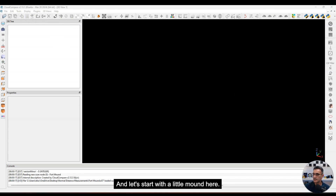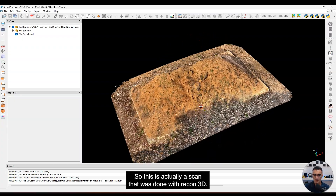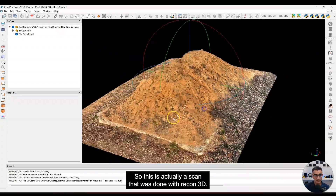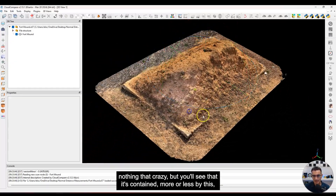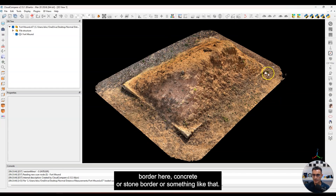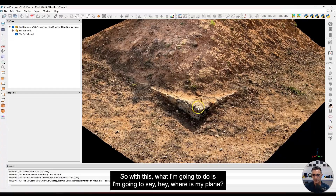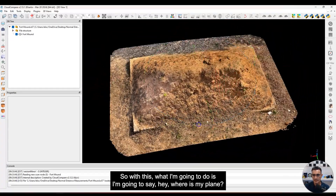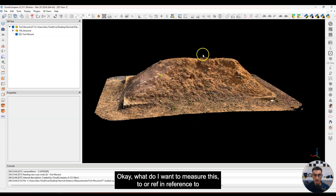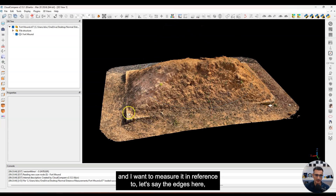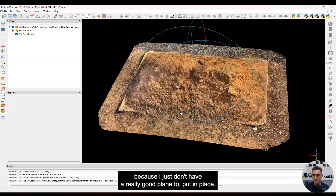Let's start with a little mound here. I'm just going to drag and drop a scan in — this is a scan done with Recon 3D, just a dirt mound, nothing too crazy. It's contained more or less by a concrete or stone border. So what I'm going to do is figure out where my reference plane is. I want to measure relative to the edges here since I don't have a clearly defined plane.